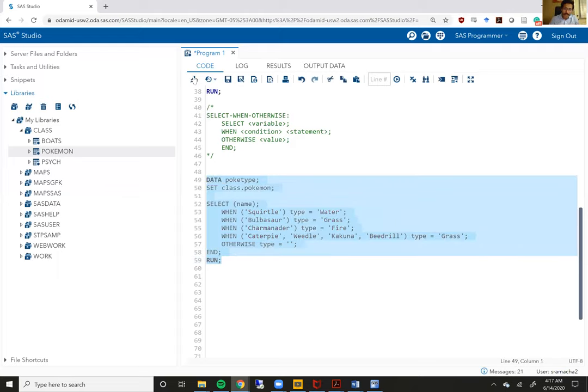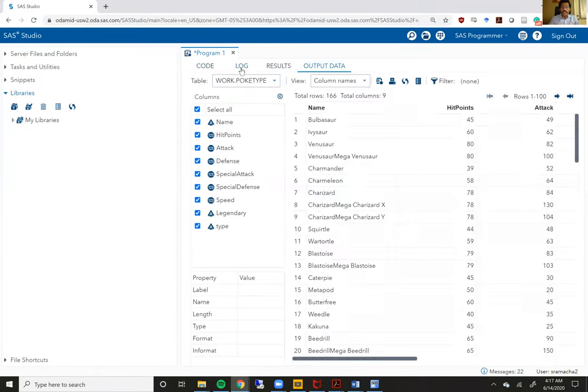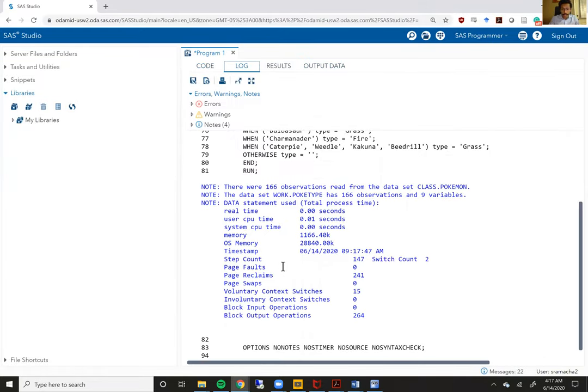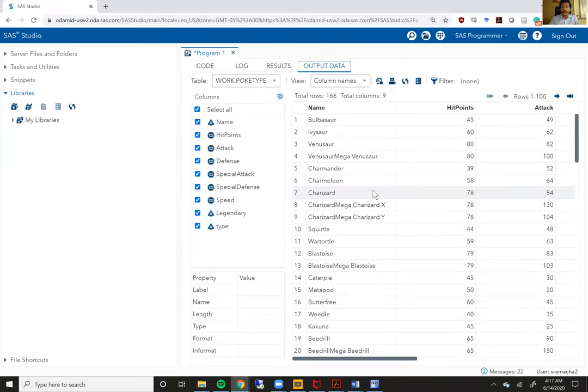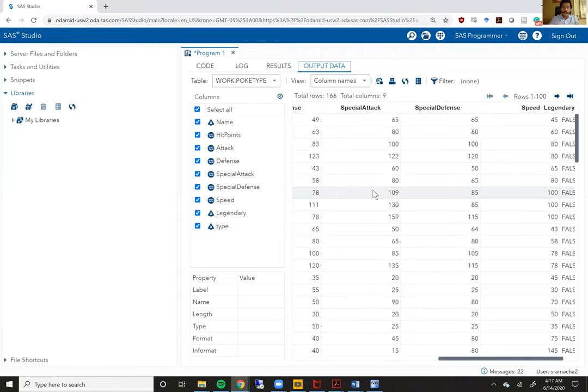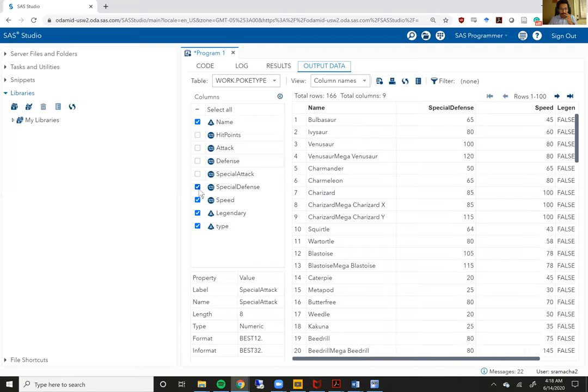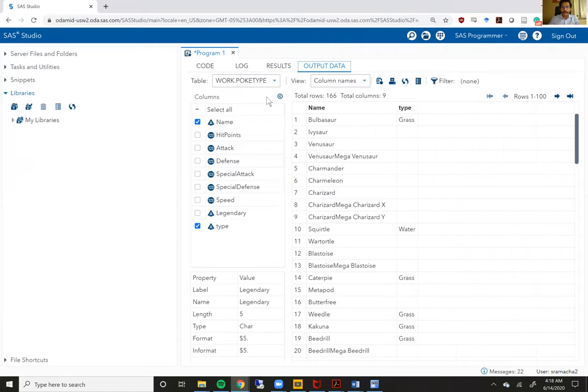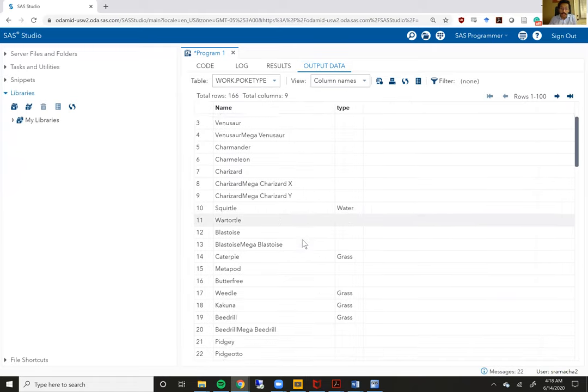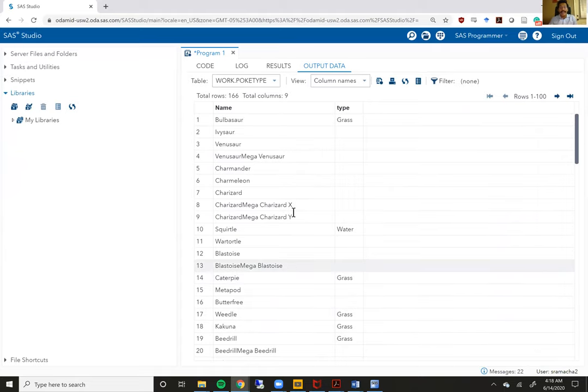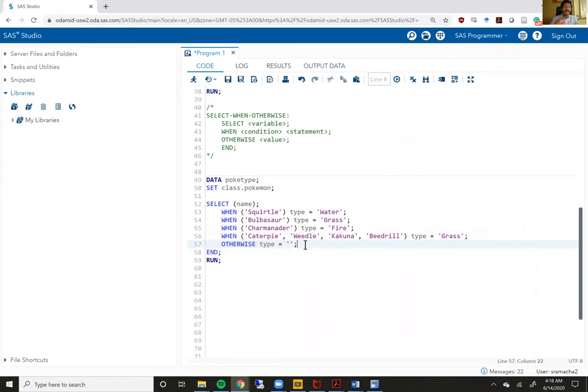I'm going to select all of this. I'm going to hit run. Check my log first. Log looks good. No errors. Now let's look at the output. I am going to filter out some of these other variables that we don't need to look at for now. You'll see here it has said Bulbasaur is grass, Squirtle is water, Caterpie is grass, Weedle, Kakuna, Beedrill are all grass. And all the names of the Pokemon that we did not include in our select-when statement are missing because that's exactly what we said we should do within the otherwise statement.